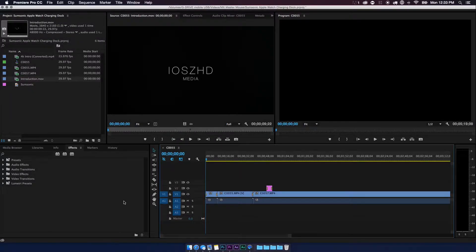Hey, what is up you guys, this is Zach with iOS HD Media, and today we're going to be going over just a short, simple tutorial of how to edit the volume of your clips in Adobe Premiere Pro.